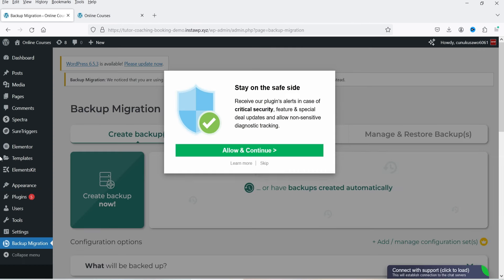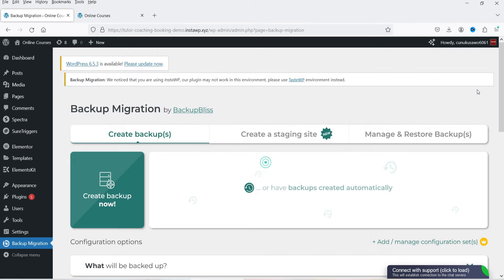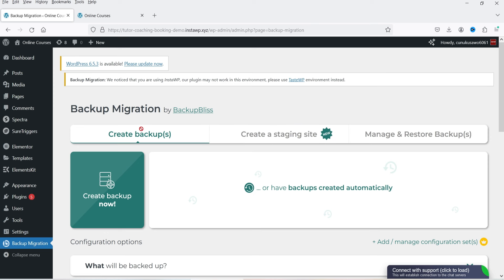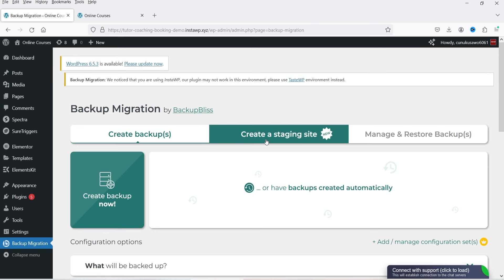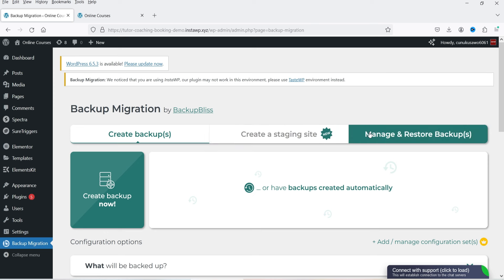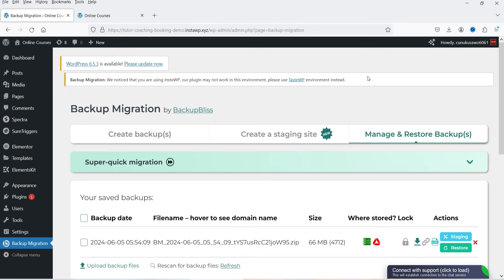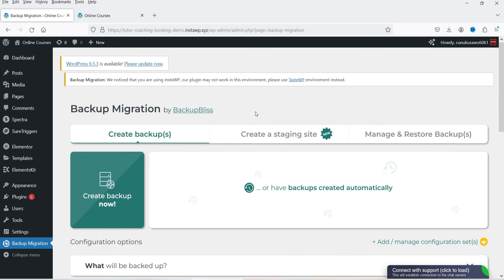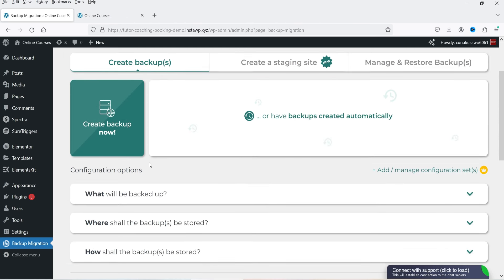We'll skip the security alert notification. Now we're on the dashboard of the Backup Migration plugin. You'll see the icon in the left-hand panel. Here we have three different options: Create a Backup, Create a Staging Site, and Manage and Restore Backup — this last option can also be used to migrate your website.